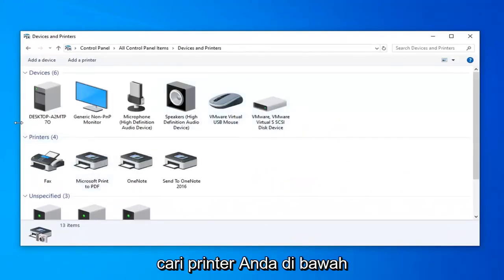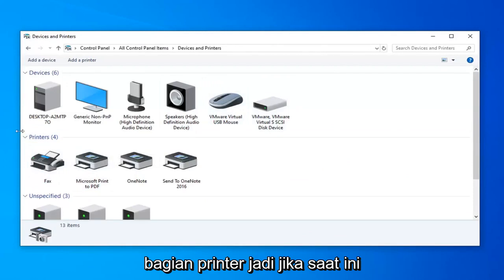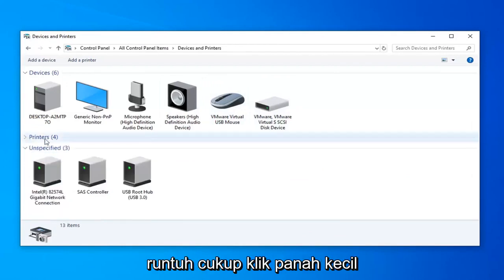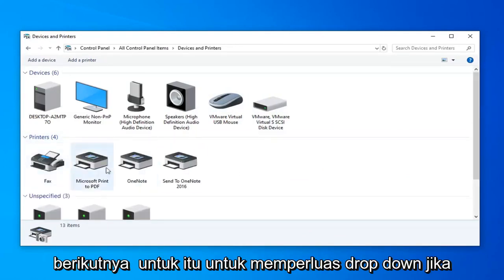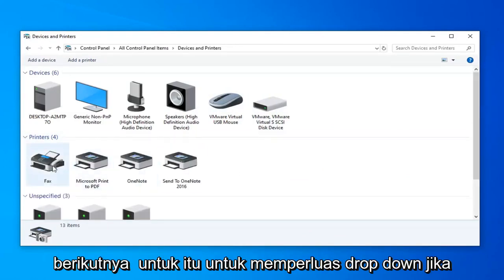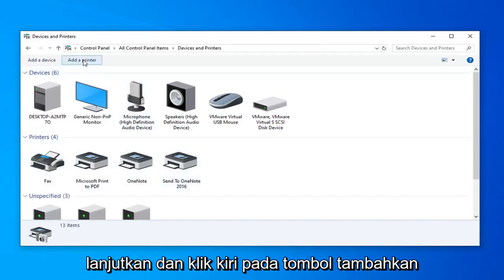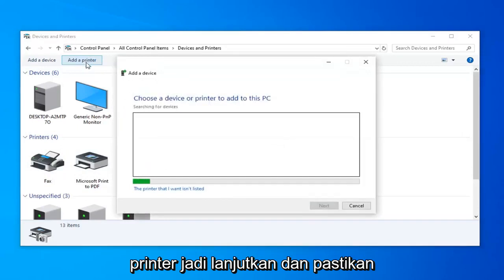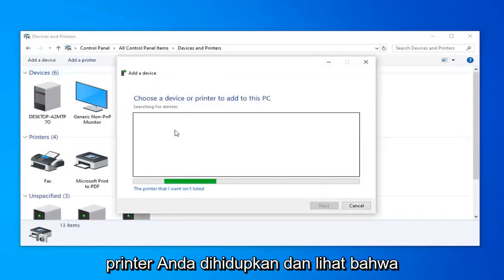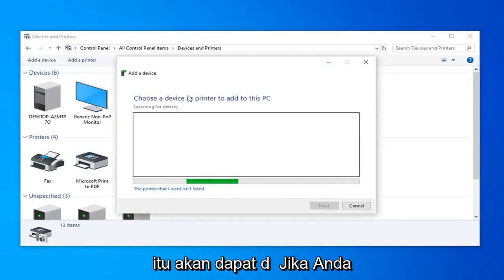Please look for your printer underneath the printer section. So it's currently collapsed, just click the little arrow next to it to expand the drop down. If you do not see your printer in here, go ahead and left click on the add a printer button. Go ahead and make sure your printer's turned on and see that it will be able to be detected.